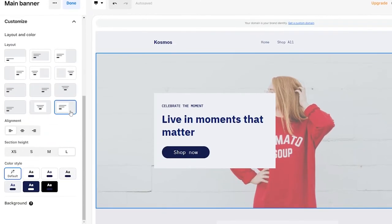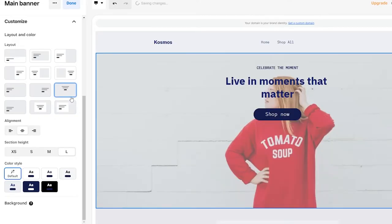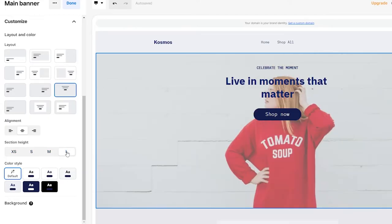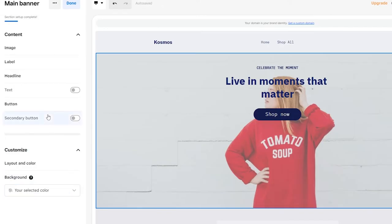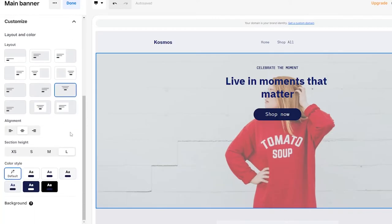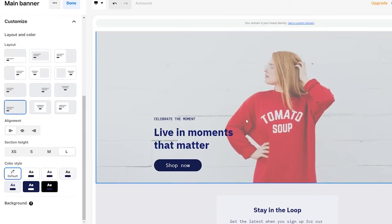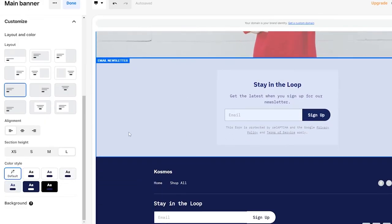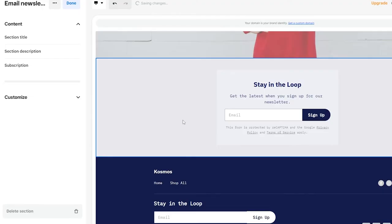Under Customize, go to Layout to change how the section looks — you can go with a smaller layout, or keep the default. Under the layout options, we can choose a view that displays the full image with the text panel on the left side. That looks much better, so we'll keep that and move on to the next section.